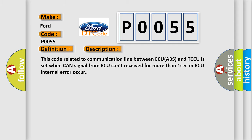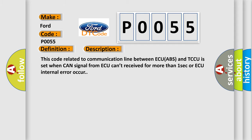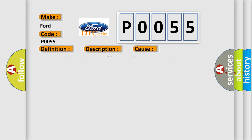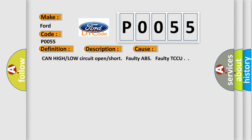This diagnostic error occurs most often in these cases: CAN high or low circuit open or short, faulty ABS, or faulty TCCU. The Airbag Reset website aims to provide information in 52 languages.